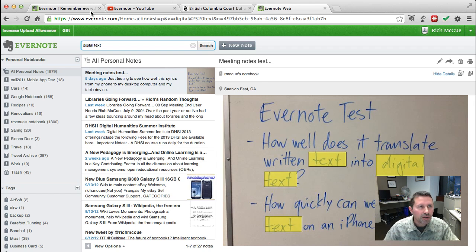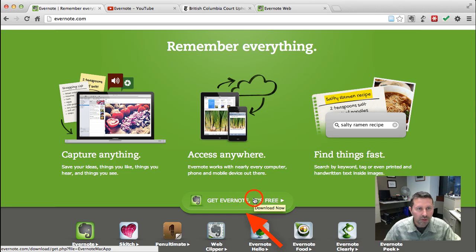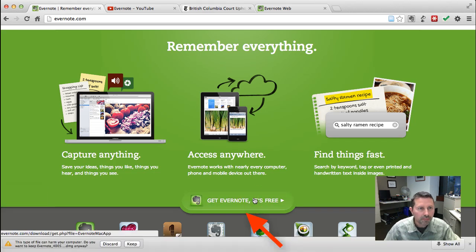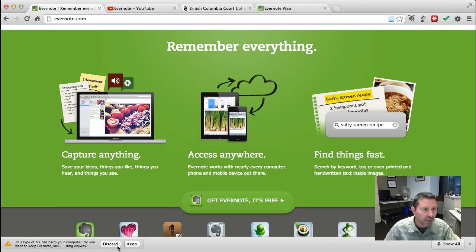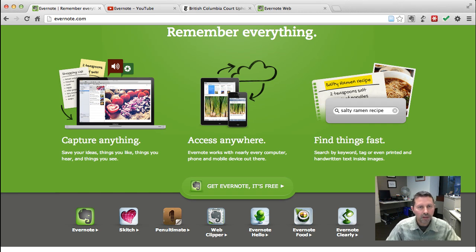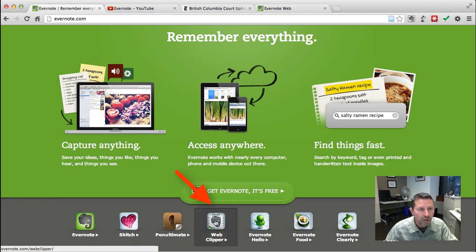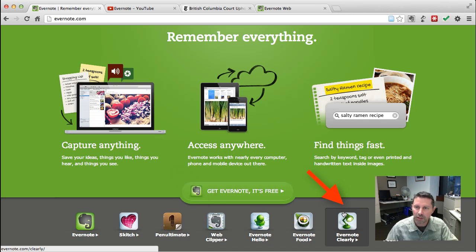Now for a quick install demo. To install Evernote on your computer, just go to Evernote.com, click the 'Get Evernote, It's Free' button, and it'll download Evernote — whether on Windows or Mac — and you can install it on your desktop. On your iPhone or Android phone, go to the App Store and search for Evernote. To install the browser plugins, go to the same page and install the Web Clipper or Clearly. Those are the two I use most often, and they have plugins for all major web browsers.